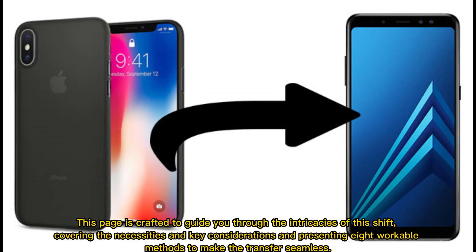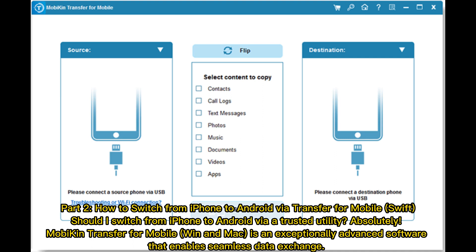This page is crafted to guide you through the intricacies of this shift, covering the necessities and key considerations and presenting 8 workable methods to make the transfer seamless.